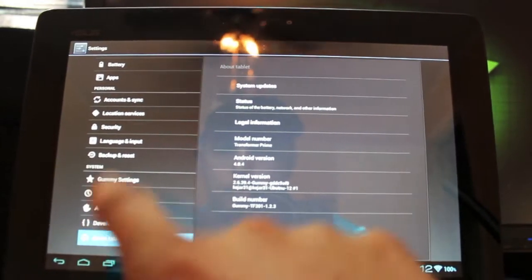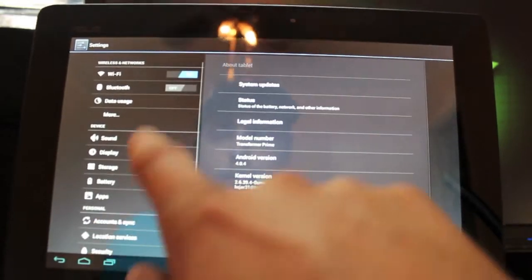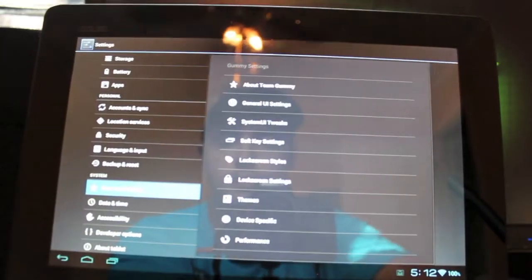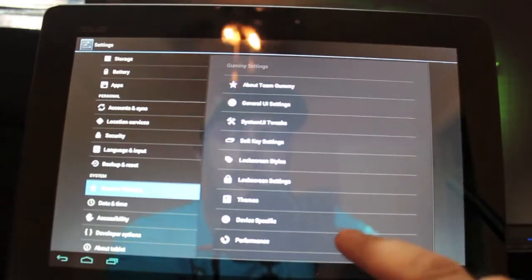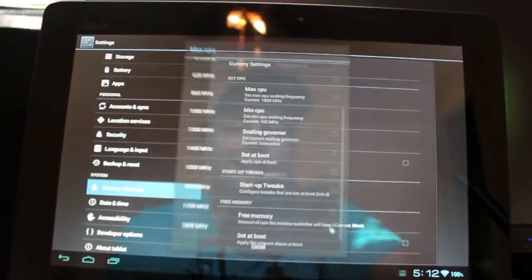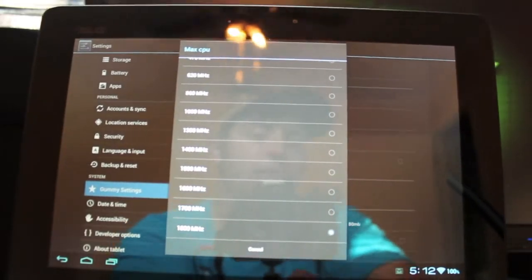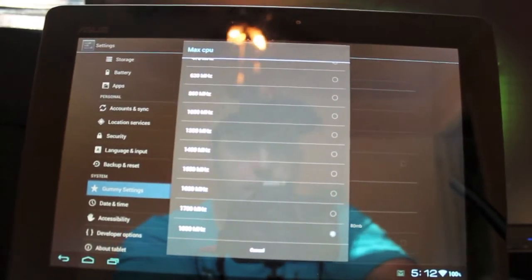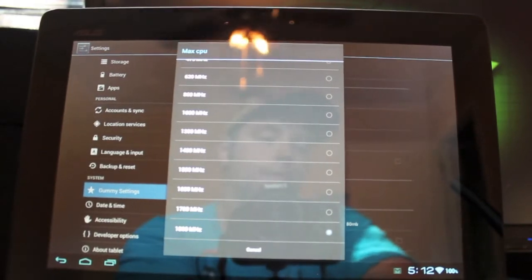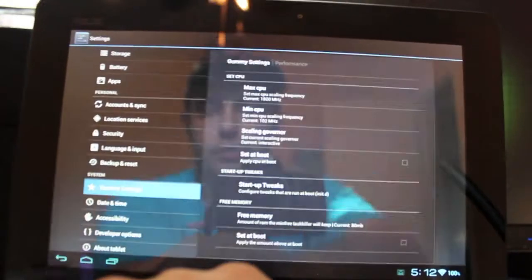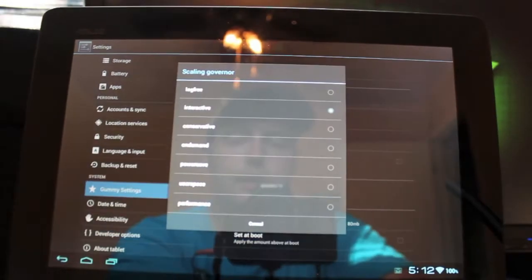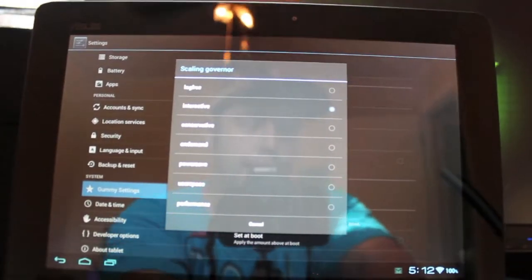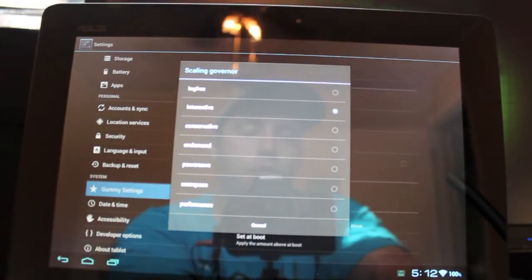So we will go into our settings. Gummy settings. So you have a few settings. Most importantly, you have your performance settings. This thing comes overclocked at 1800 megahertz. So that was good for some Quadrant scores of about 4800, and this thing really does fly. So this is one of the fastest ROMs.